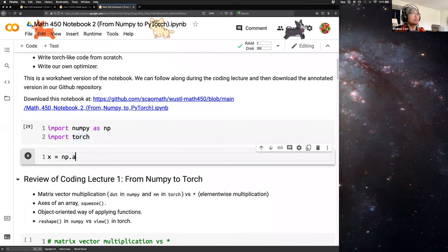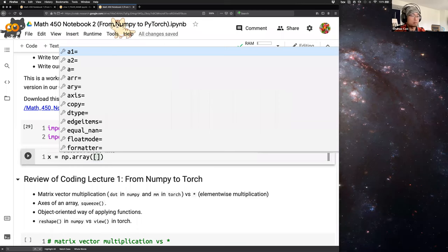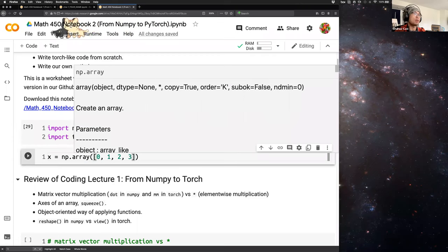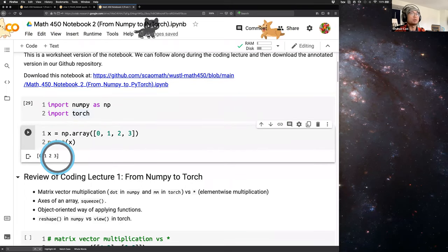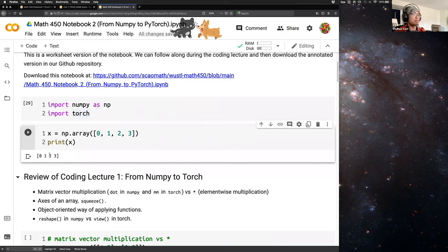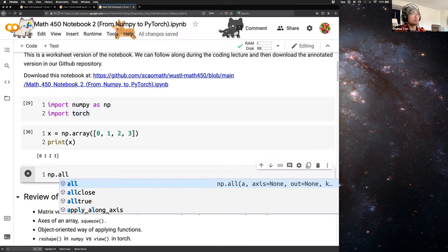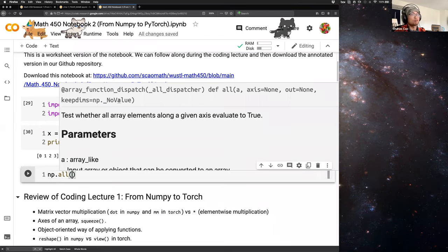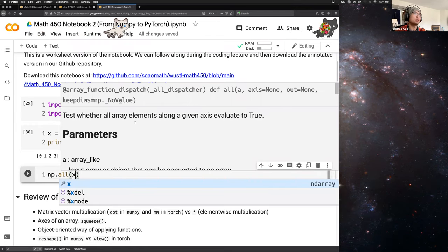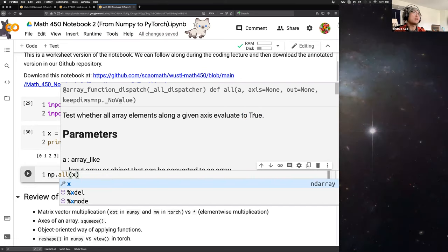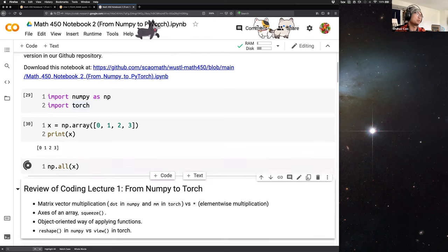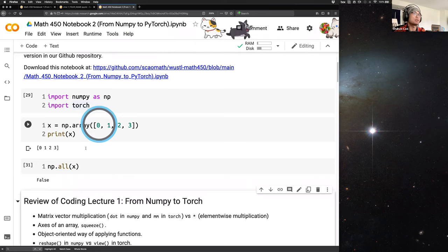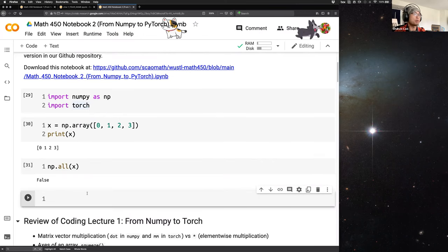For example, `x = numpy.array([0, 1, 2, 3])` — if we print x we see an array of 0, 1, 2, 3. The `all` function returns whether all array elements along a given axis evaluate to True; if an element is not zero it is True by default. So if we run this we get False because there is an element that is zero.